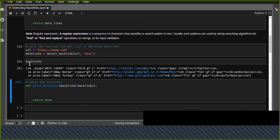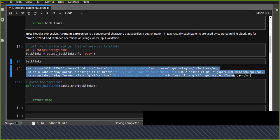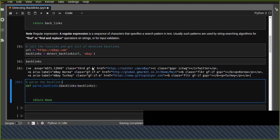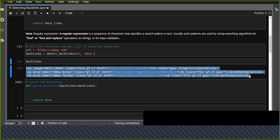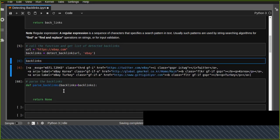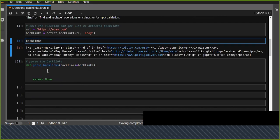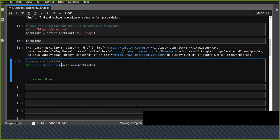Now let's check the backlinks detected from the ebi.com website. It found three different links. However, they are returned as an HTML document list, not as extracted text. So we need to parse these backlinks from the list of HTML documents.